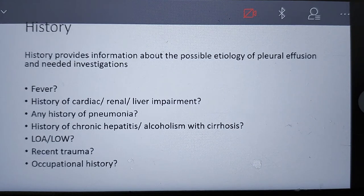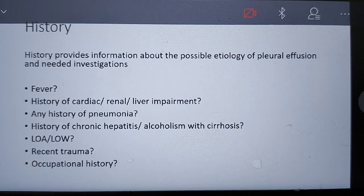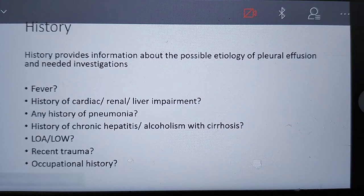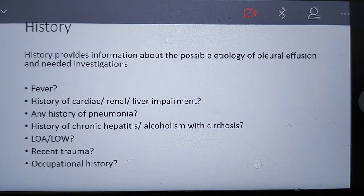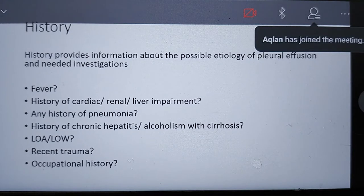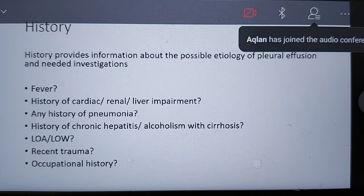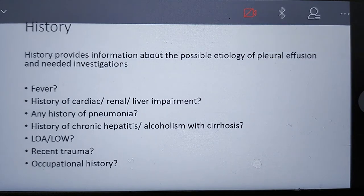For the approach to pleural effusion, when we encounter a patient we need to take a precise history to identify the possible etiology. This includes asking about fever duration, any history of cardiac, renal, or liver impairment, history of pneumonia, previous or current TB, medications, chronic hepatitis, alcoholism with cirrhosis, loss of appetite and weight, and any recent trauma or occupational hazard history.